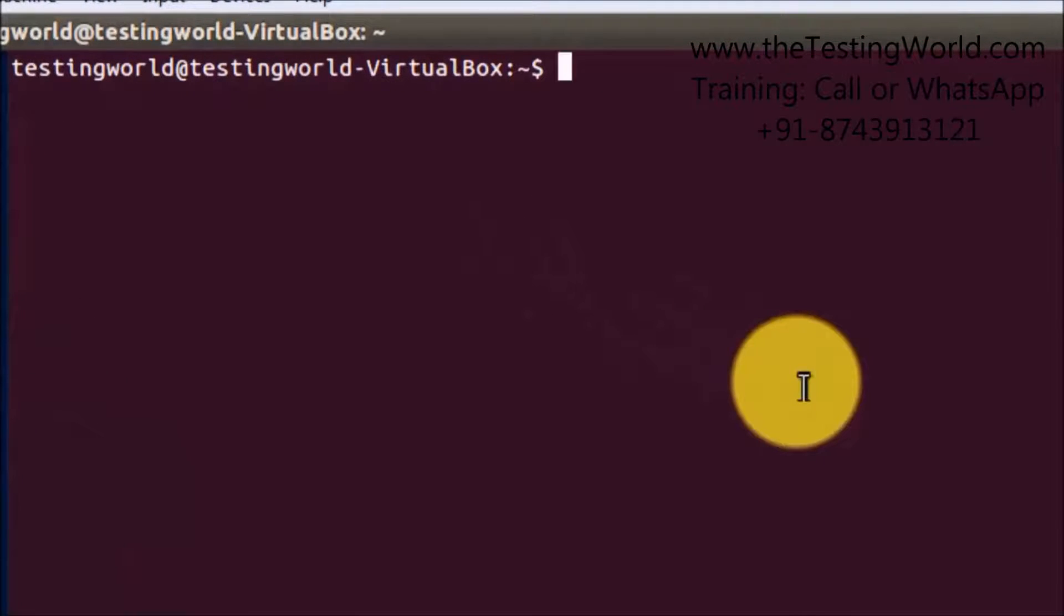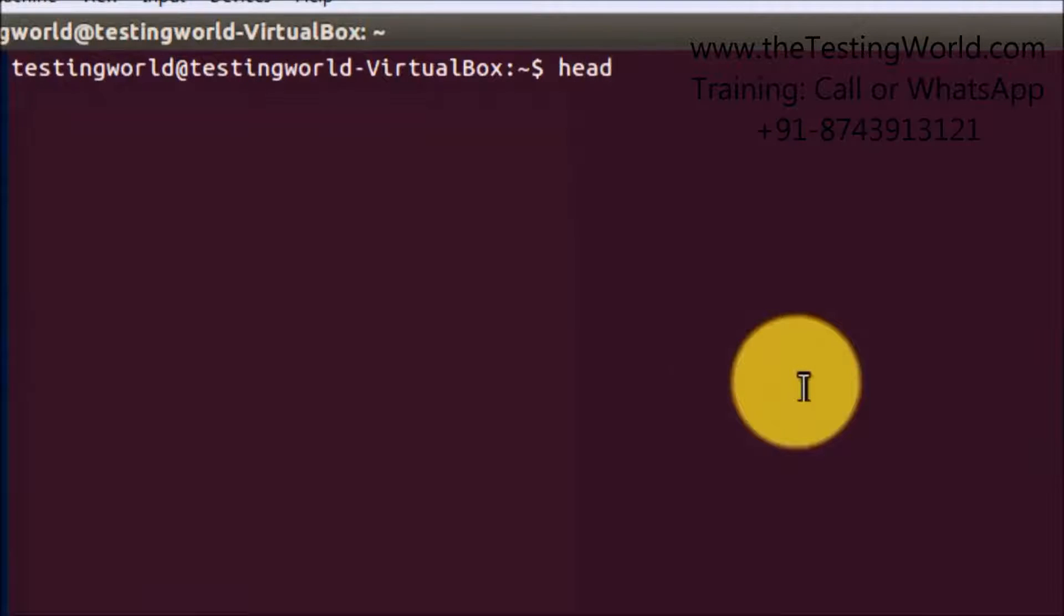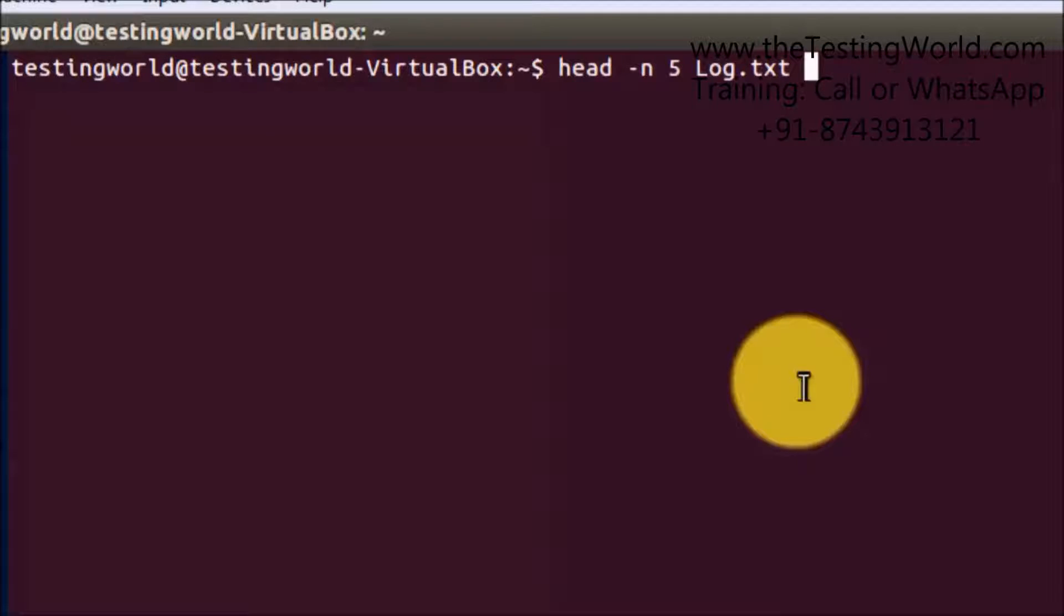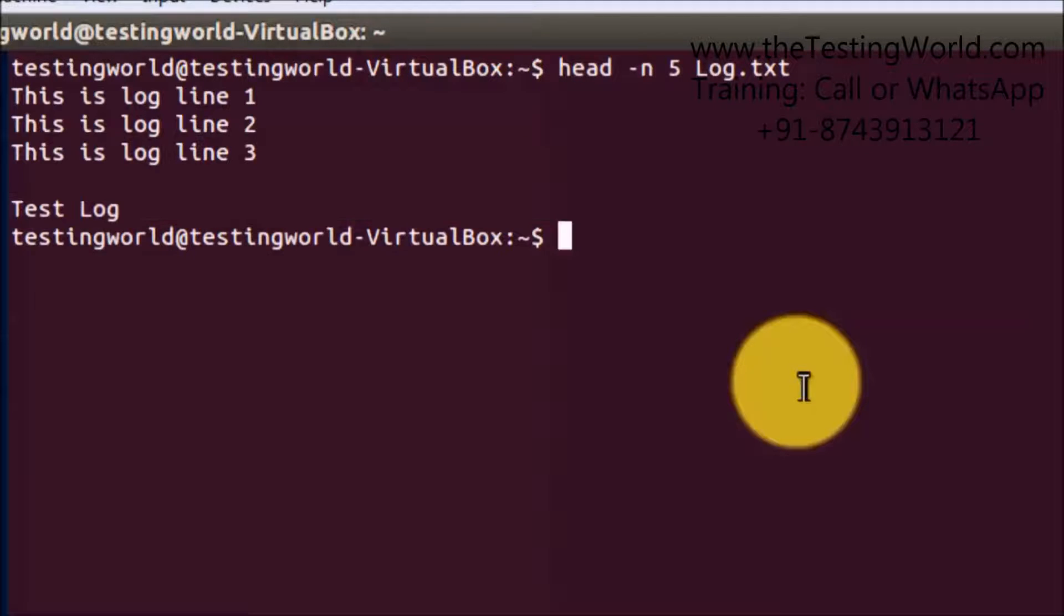Next is the head command. With the help of the head command, we can check only a few lines from the top of the file. Here I mention hyphen n and then the number of lines which we want to display. I want to check only five lines from the top. As I click enter, it shows only five lines from the top of the file.